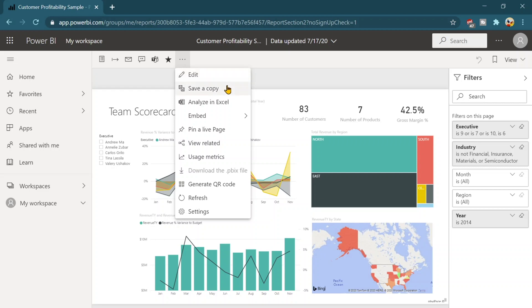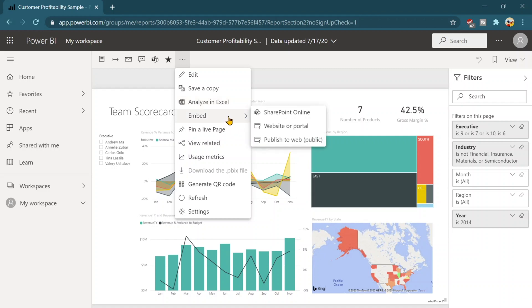We can analyze in Excel. I have already posted one video, how to analyze in Excel option. We can embed this report and there are the different options. Even we can publish to web.